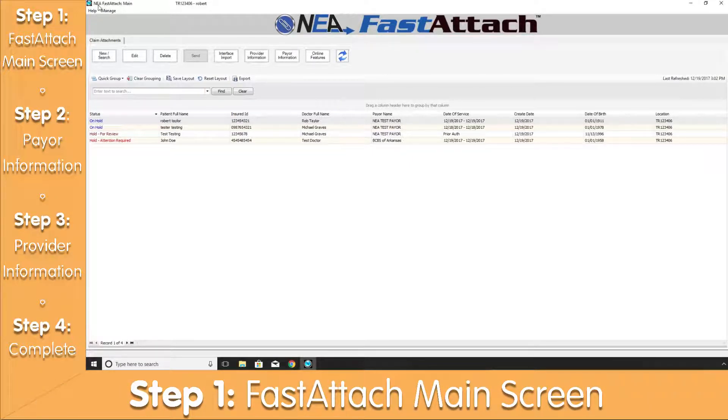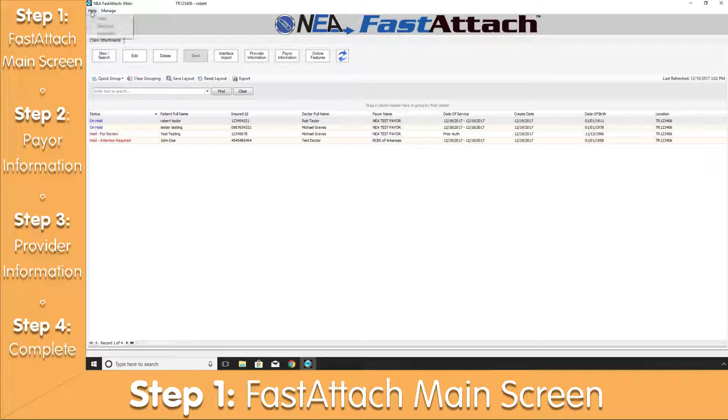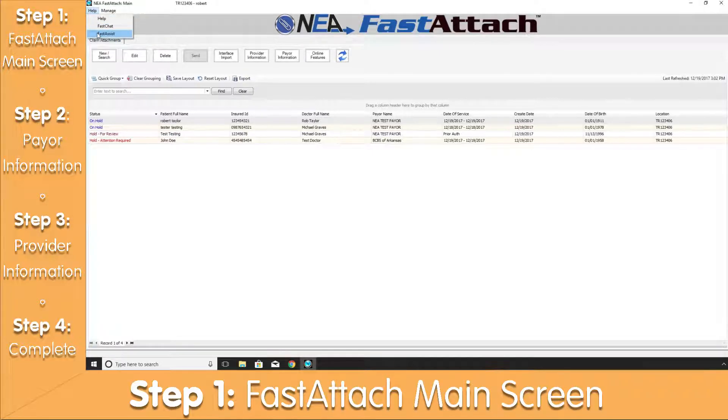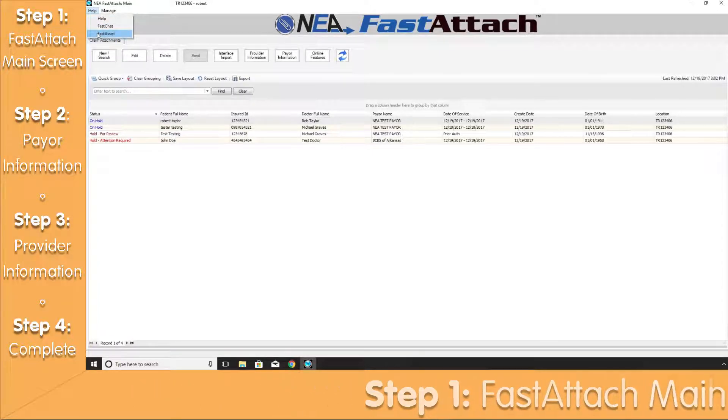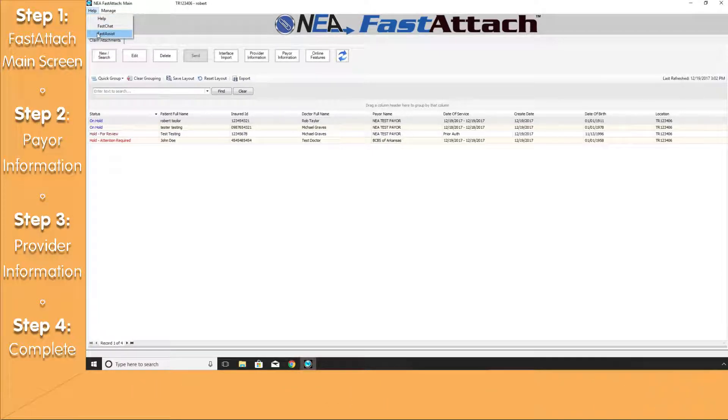Starting with the upper left, we'll have a Help and Manage tab. Under the Help tab, we'll have a link to our frequently asked questions, an opportunity to chat with one of our support representatives using FastChat, and also our remote assistance using FastAssist.